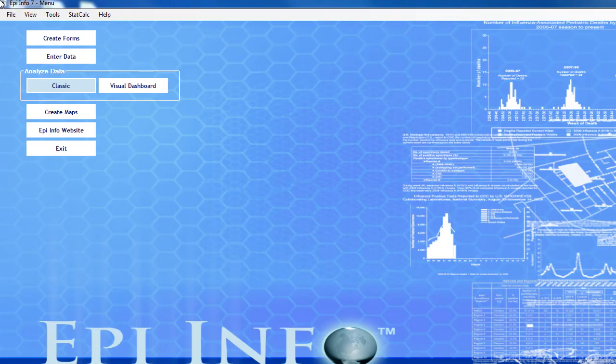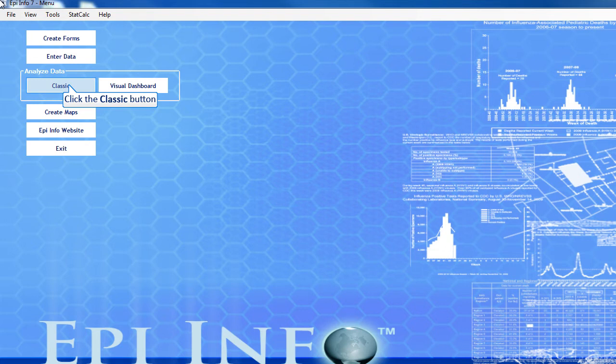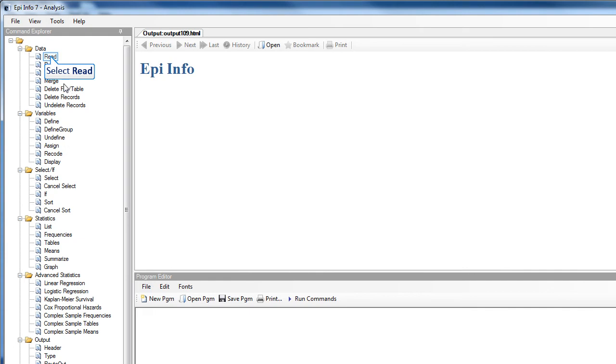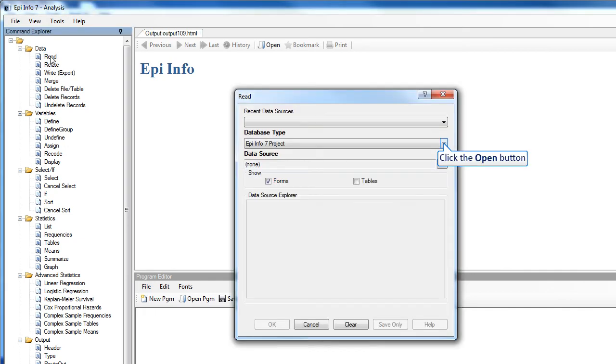We'll get started by accessing Classic Analysis by clicking the Classic button from the Epi Info 7 main page. In the Command Tree in the Command Explorer, click Read.